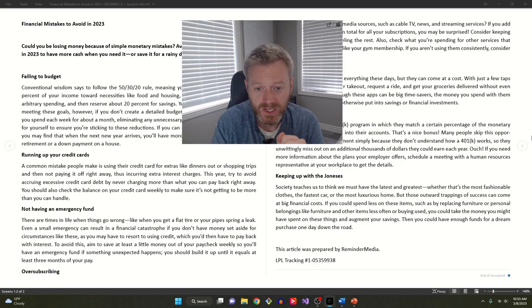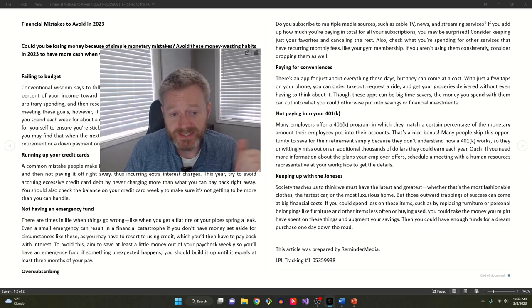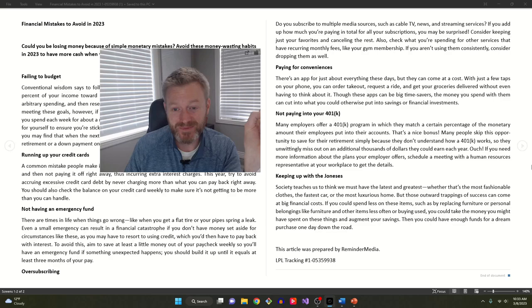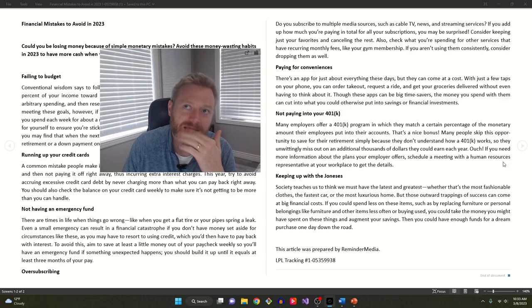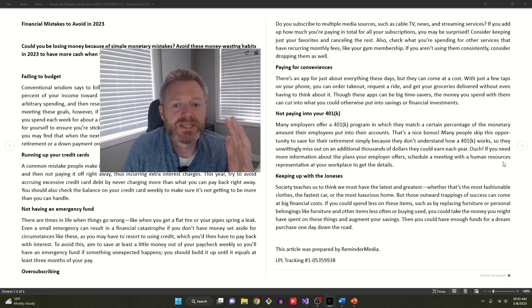We made it through that time period very well. My business obviously worked out. I do want to talk about this other one here, paying for conveniences. This is where my wife and I still struggle. And it's not that we struggle. I think every couple, every individual needs to ask themselves what is important to them?